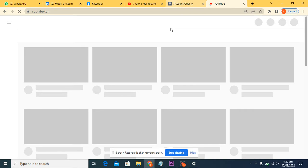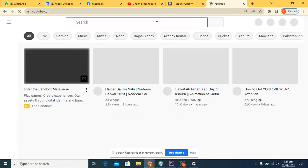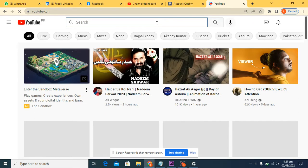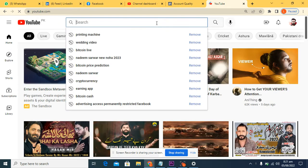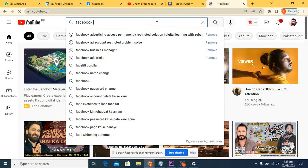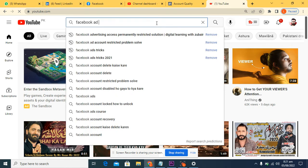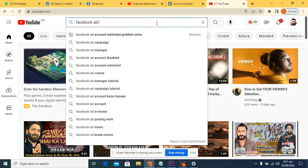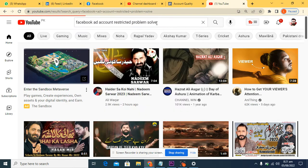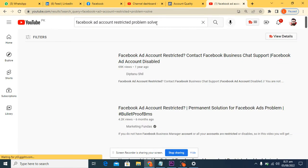Let's start and watch my video so you can get back your account. Now you just have to write here Facebook ad account. Now you can find this.